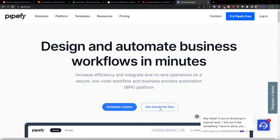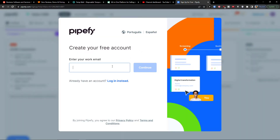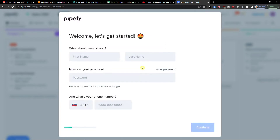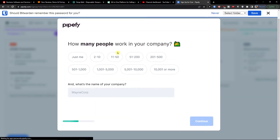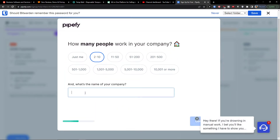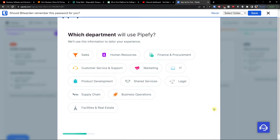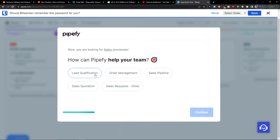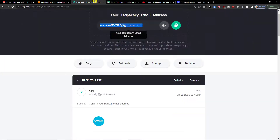The first thing we're going to do is click 'Get Started for Free.' When you have it, add a work email, paste it, and press continue. Then add your name, password, and phone number and continue. Fill in how many people work at your company and the company name, then choose which departments will use Pipefy — like sales — and click continue. After that, we need to verify the email.